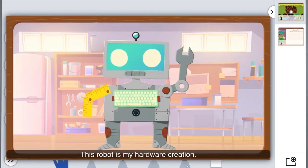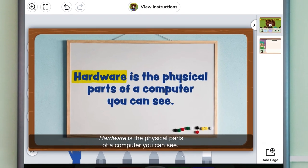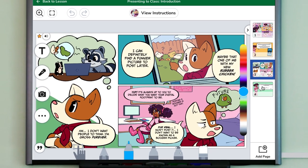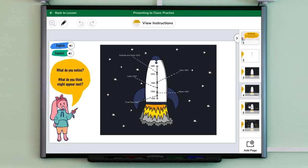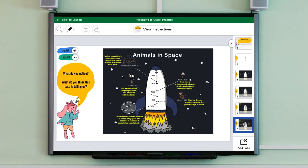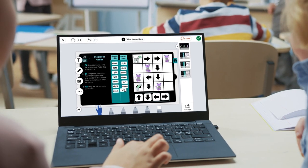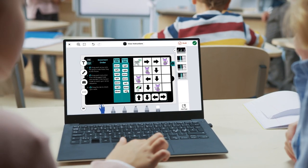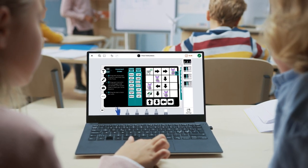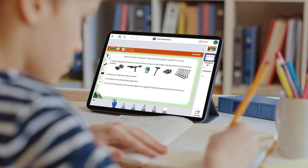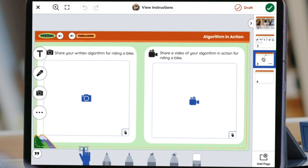Teach key concepts with engaging videos, interactive texts, and guided discussions. Make complex skills accessible with age-appropriate scaffolds and the right balance of plugged and unplugged activities.